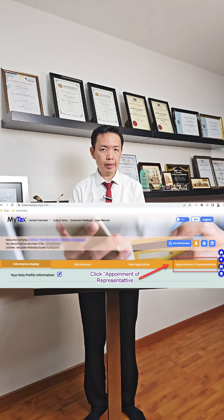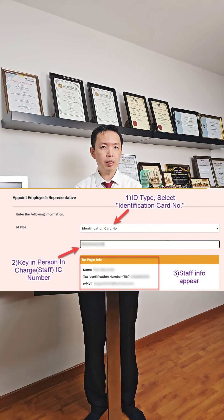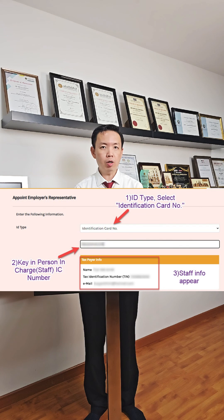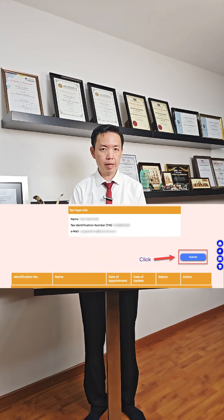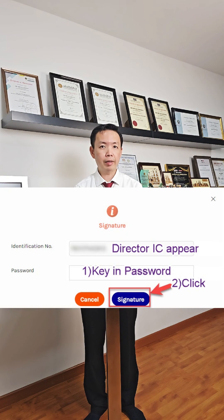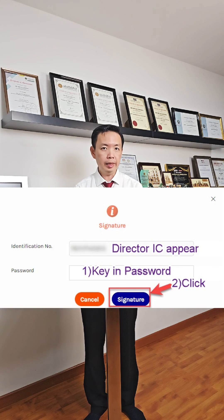Click on profile and click on appoint a representative. For ID type, select identification card number. Key in your staff or person in charge's IC number and the person's details will show automatically. Click submit and the director's IC number will appear. Key in the password and click signature to submit the application.